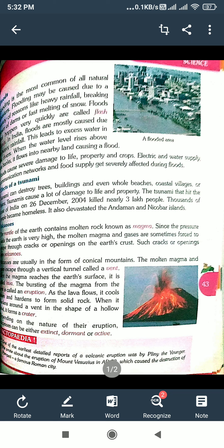Floods cause damage to life, property and crops. Floods also cause damage to electric and water supply, communication networks, and food supply gets severely affected during floods.